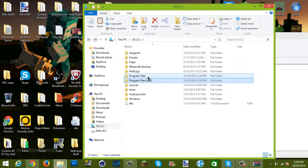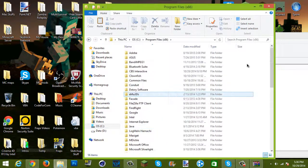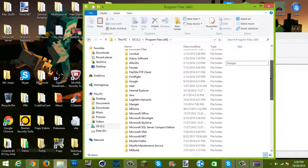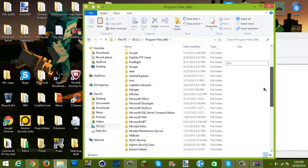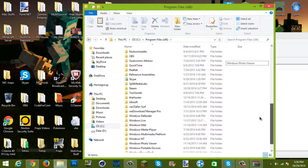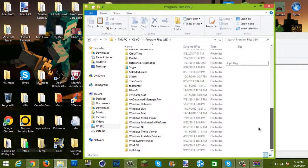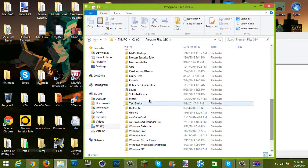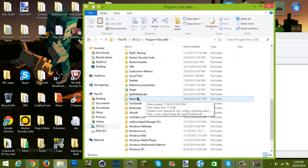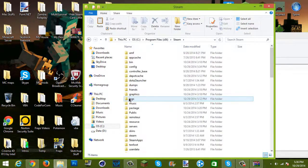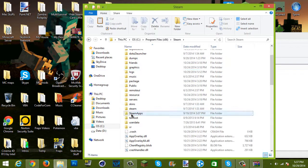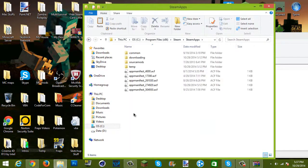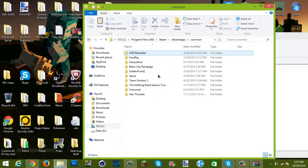Mine is in x86. If it's not in either one, you don't have Steam. So you want to find Steam and double-click it. Then you want to go down and find SteamApps, double-click that, and now go to Common, which is right here — double-click it.